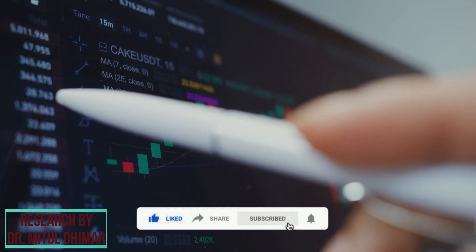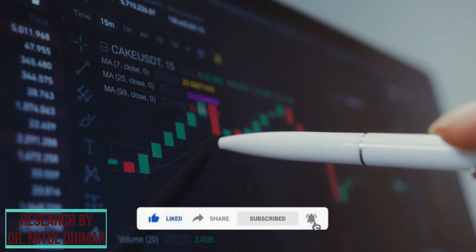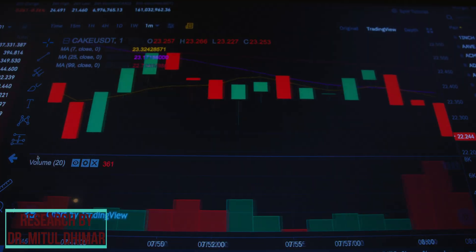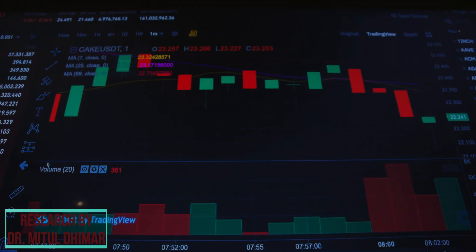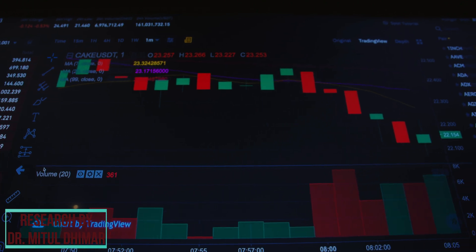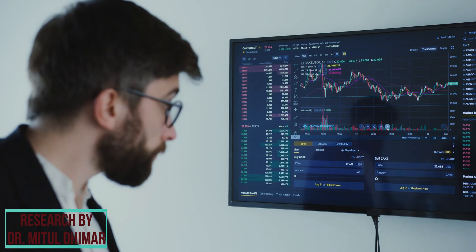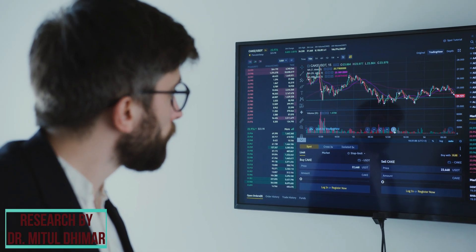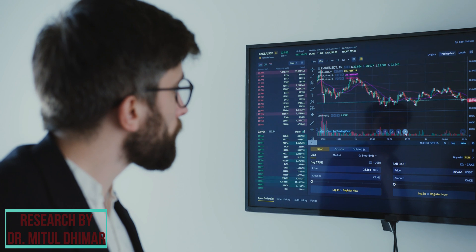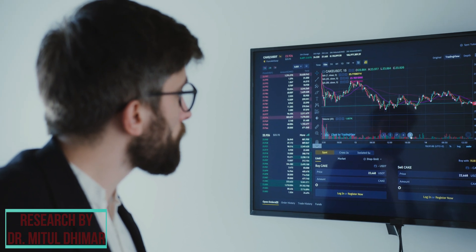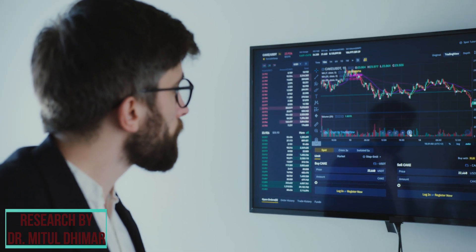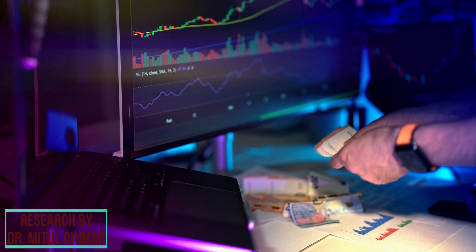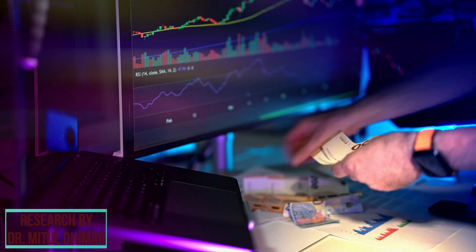Imagine you want to understand the trends in stock prices for a particular company over the past year. By collecting daily or weekly stock prices, you can create a Time Series data set. This design allows you to identify patterns such as whether the stock consistently rises or falls during certain months, helping investors make informed decisions.